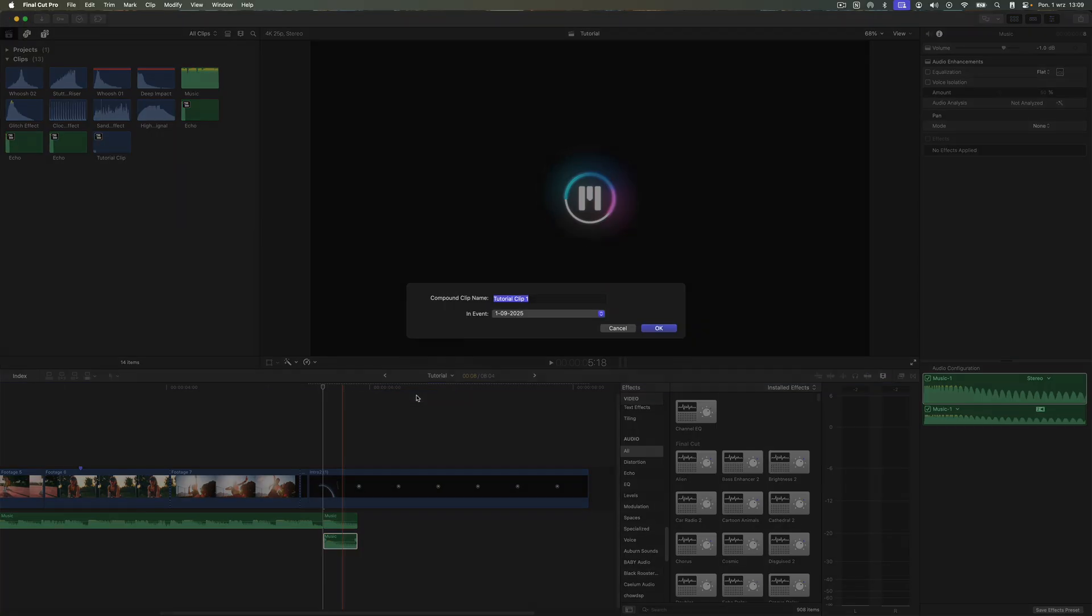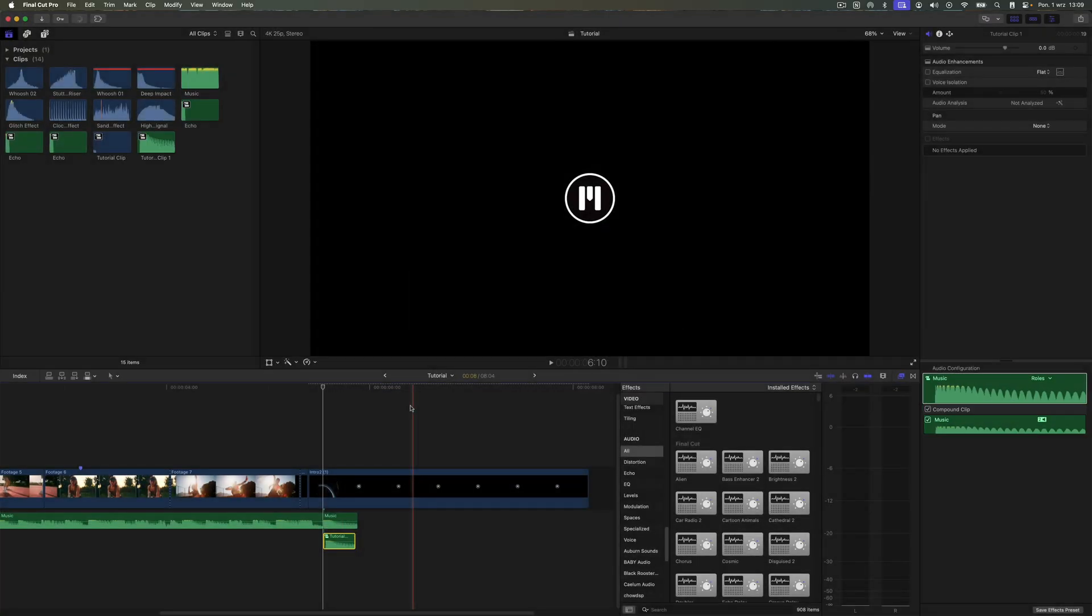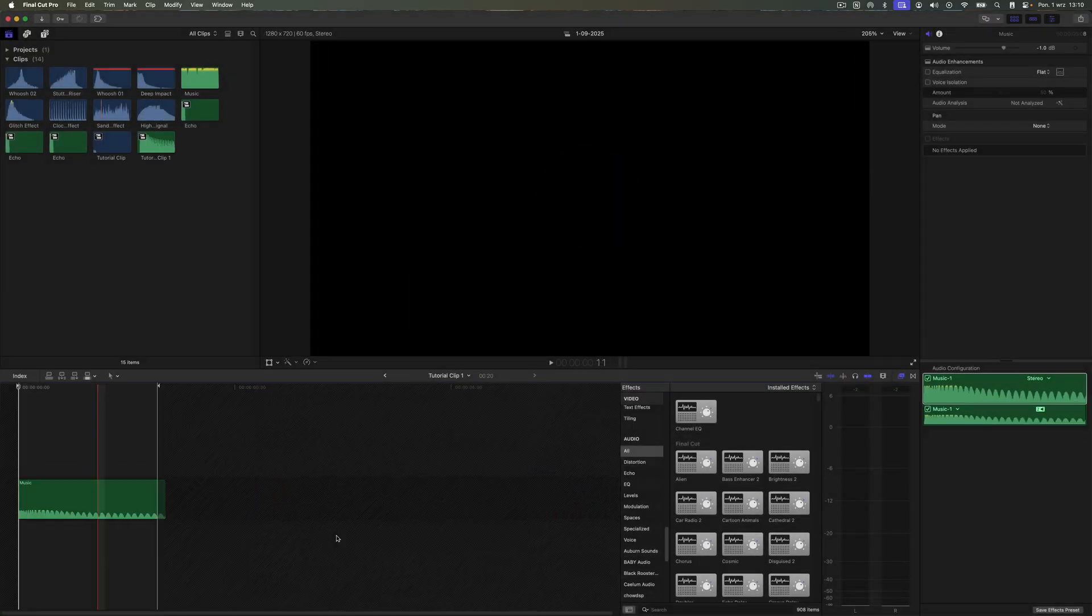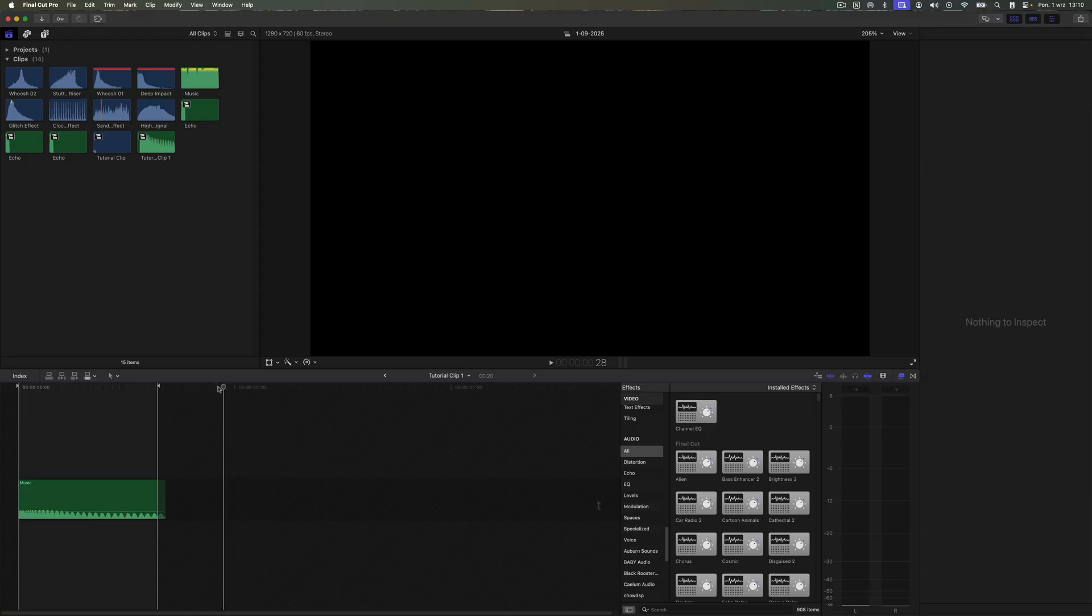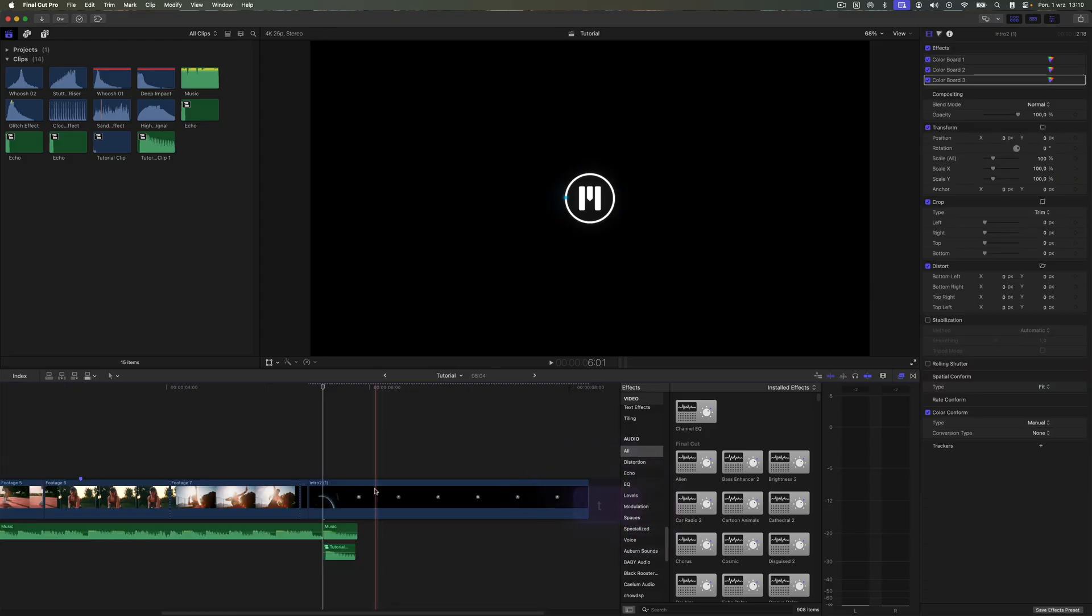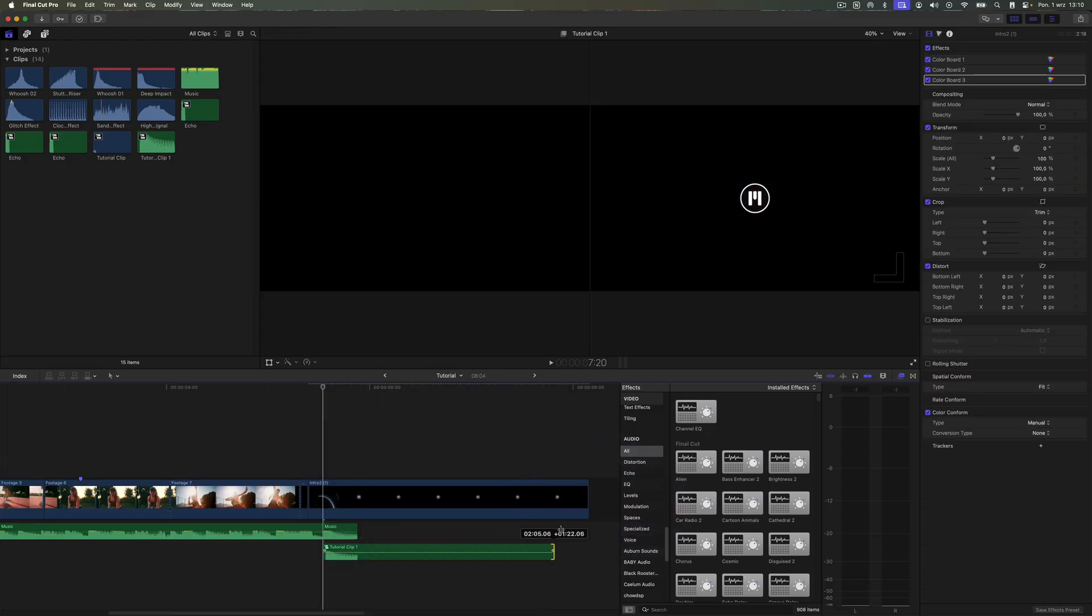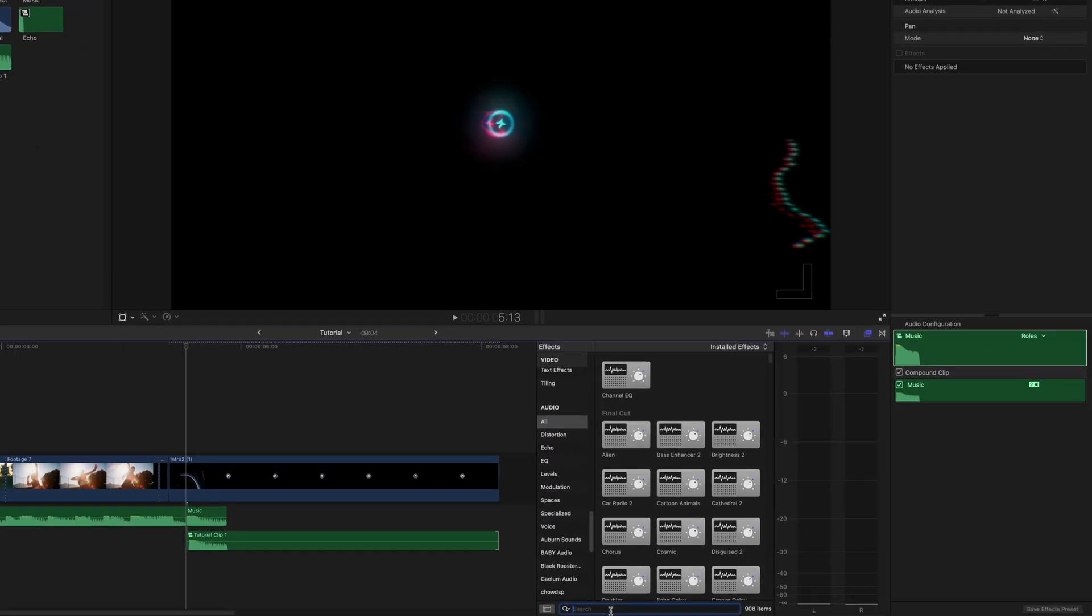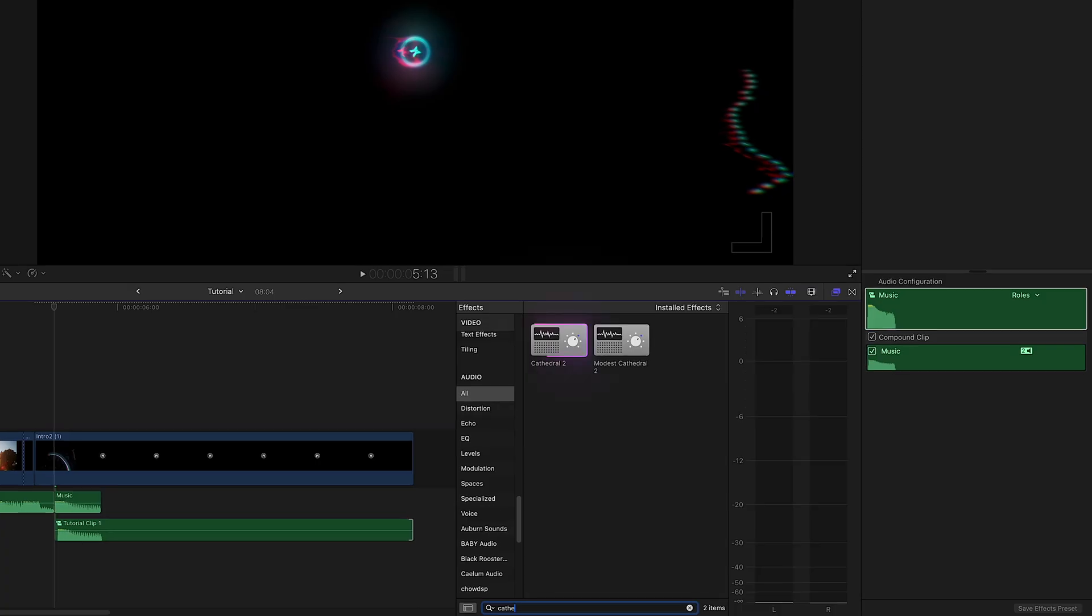Inside the compound clip, set the playhead where the audio file ends and add a gap using the shortcut Alt-W. Go back to the main timeline and extend the edited compound clip.